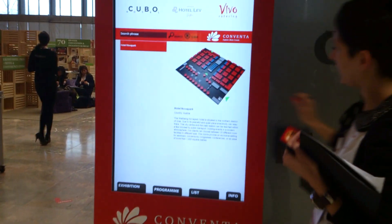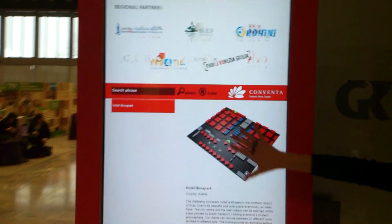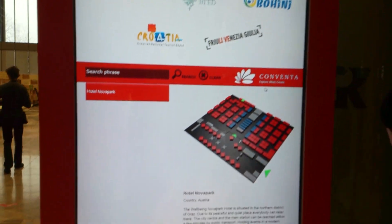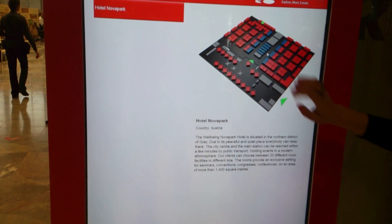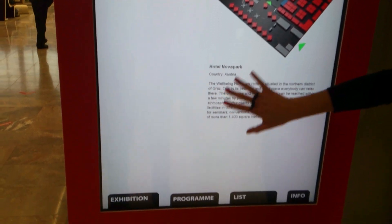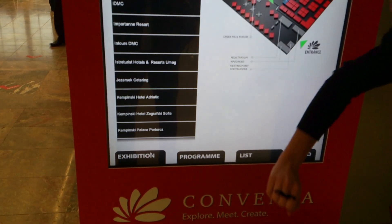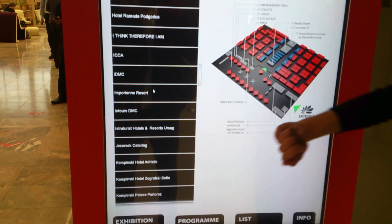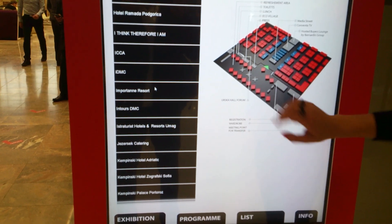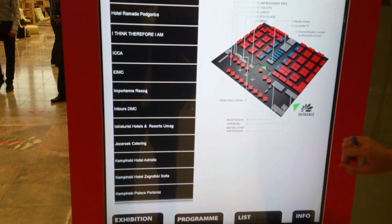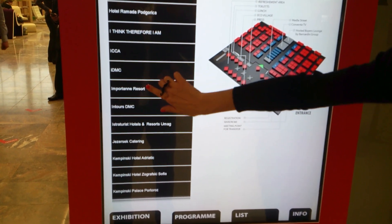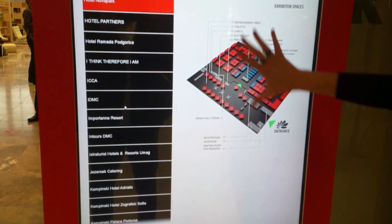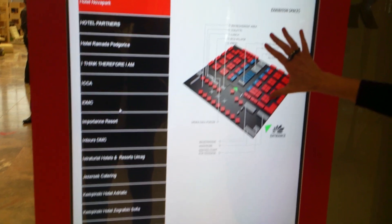Our main asset is that we do the floor plans. If you go to the floor plan you can basically see the exhibition here. You press one exhibitor that you want, or search for the exhibitor, and then here you have displayed where everything is.